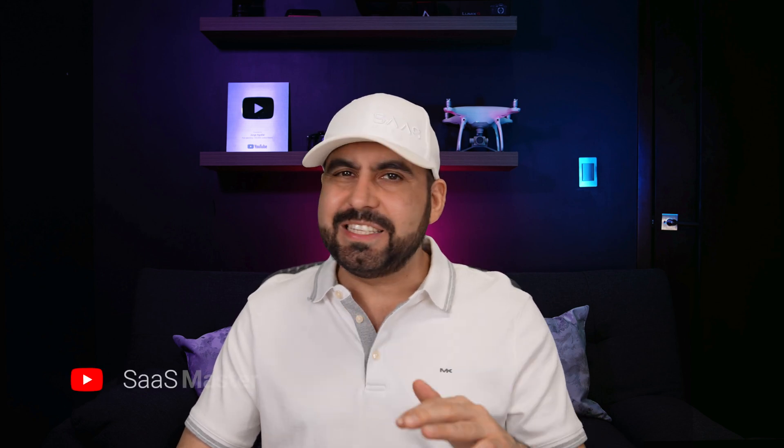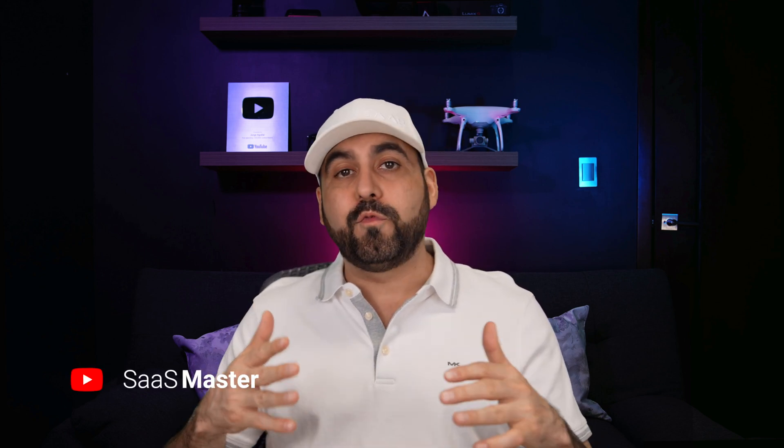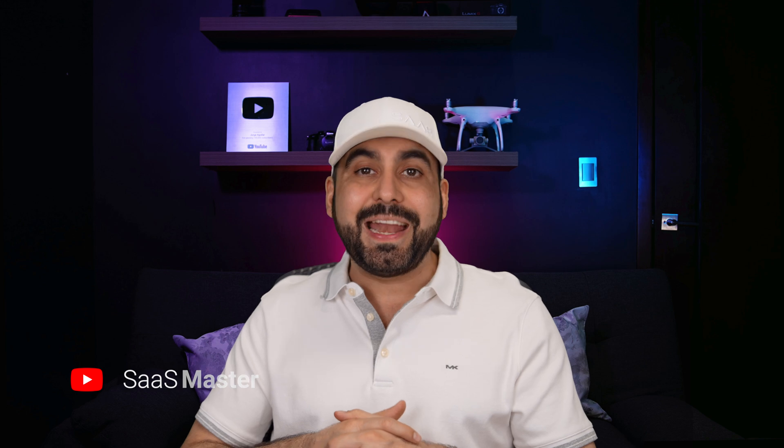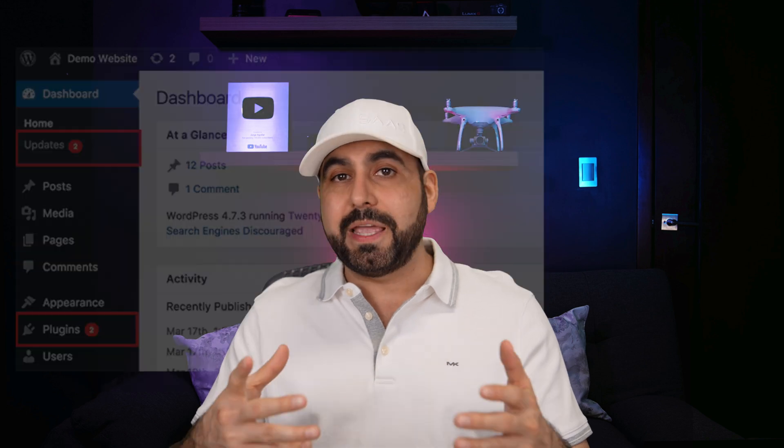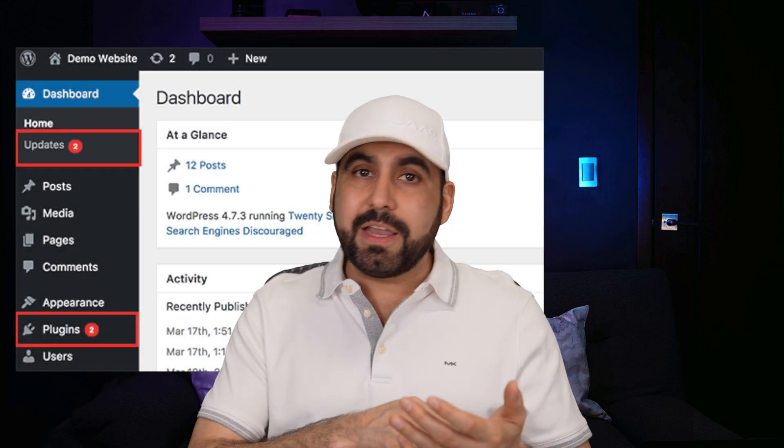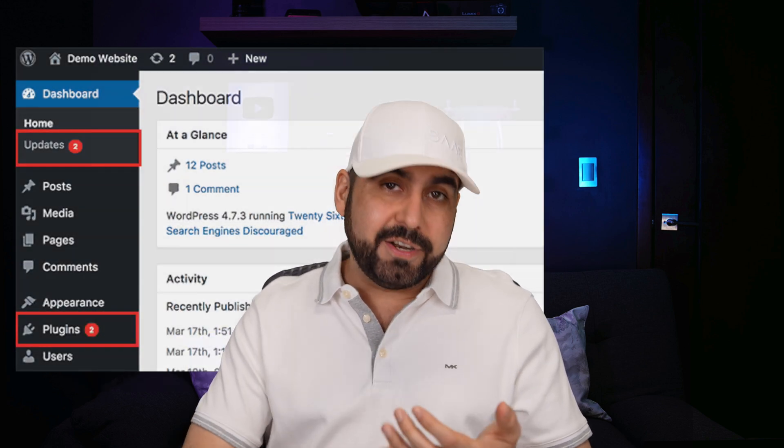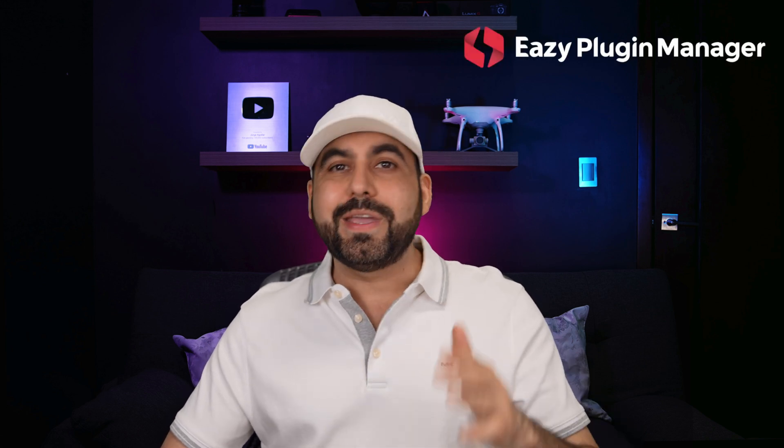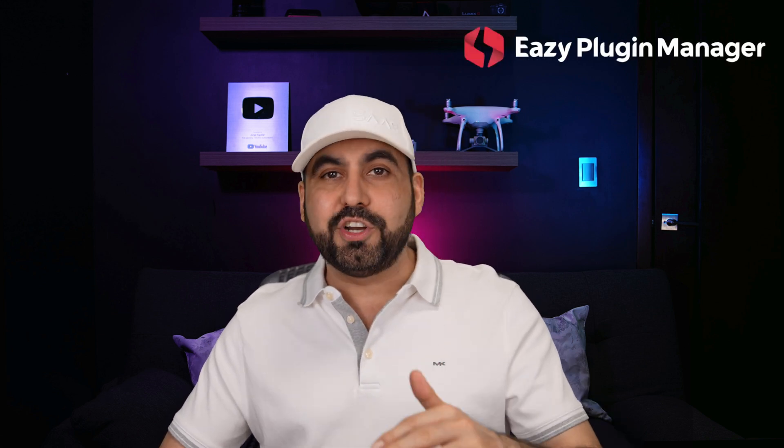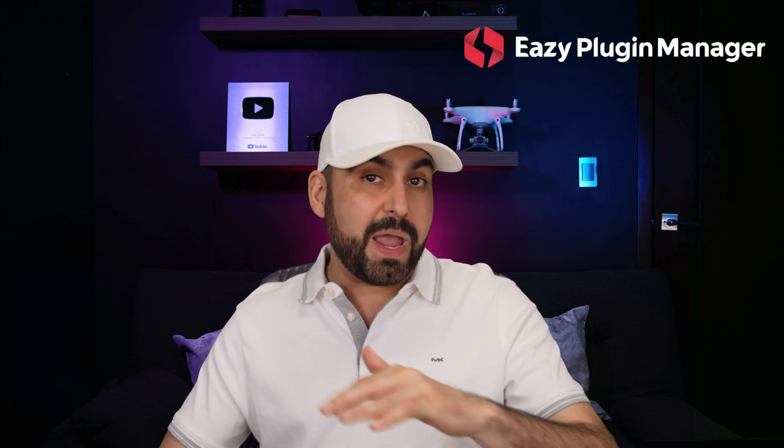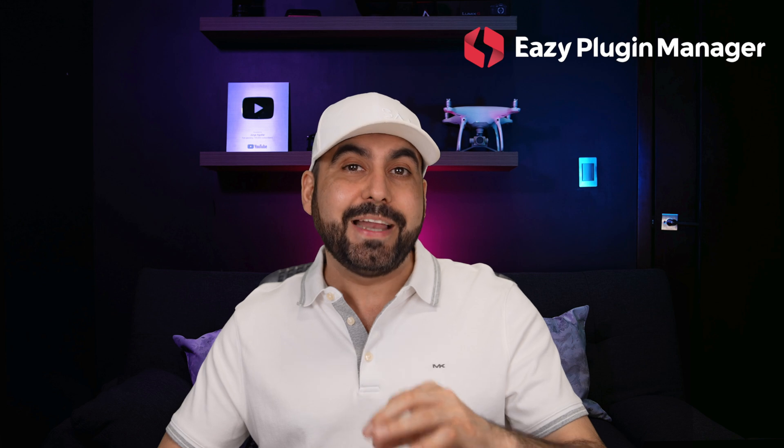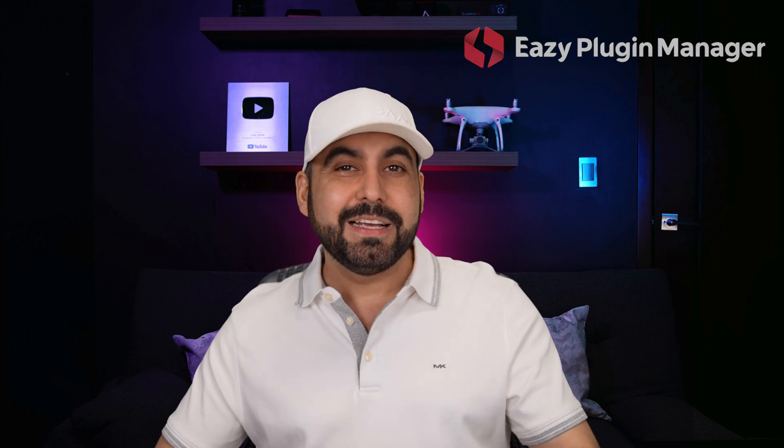Running several WordPress sites is not an easy task. Ask me about it. I run over 40 websites that I need to keep updated, logging in, checking if there's any vulnerabilities, if there's updates. And you definitely don't want to autopilot the updates because it might break your site. So I'm going to show you Easy Plugin Manager that does way more than just manage your plugins. Stick around for this video right now.